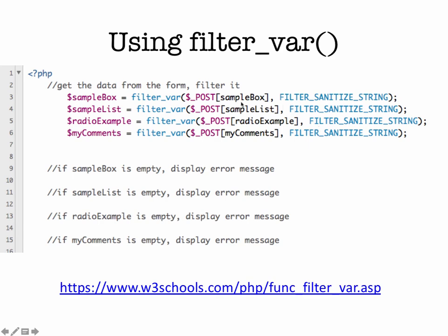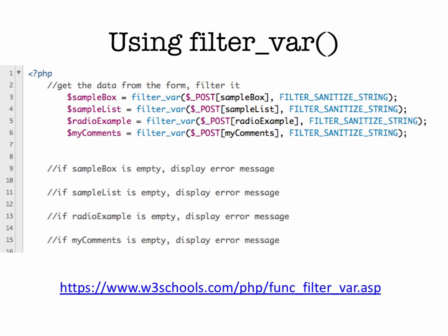So what this is going to do is the filter sanitize string is going to strip the tags if there are any HTML tags or special characters and encode them. So it's going to clean up this data and then apply it to our variable sample box. And then it'll repeat the same thing for the list and the radio buttons and the comments. So now that we're getting the data in from the form, we want to check and create some error messages.